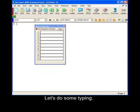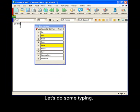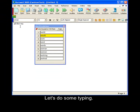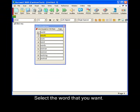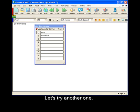Let's do some typing. Select the word that you want. And that's it. Let's try another one.